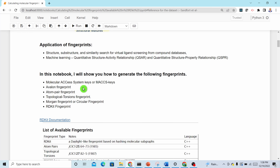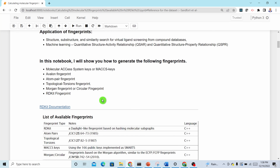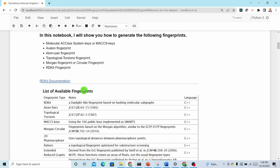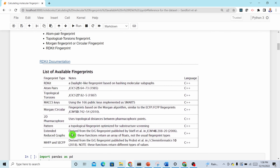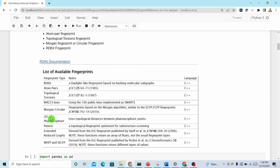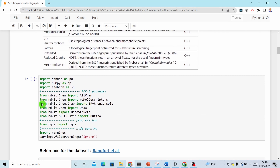The six fingerprints are: Molecular ACCess System keys (MACCS), Avalon fingerprint, atom pair, topological torsion fingerprint, Morgan fingerprint (also called circular fingerprint), and RDKit fingerprint. RDKit has many fingerprint types — there is a link to the documentation — but in this case we'll be focusing on these top six.